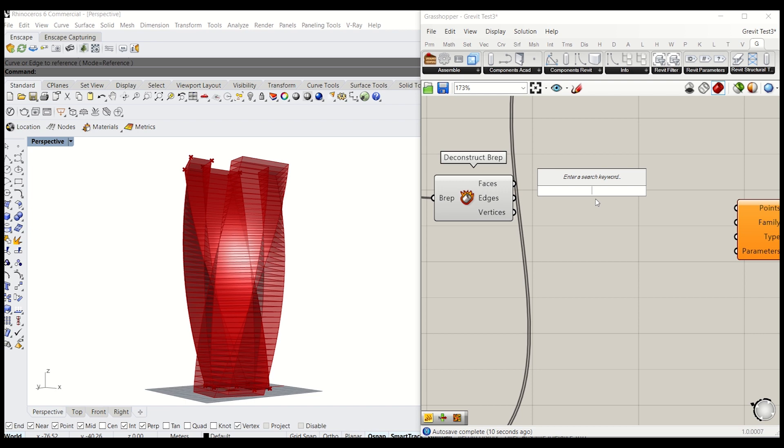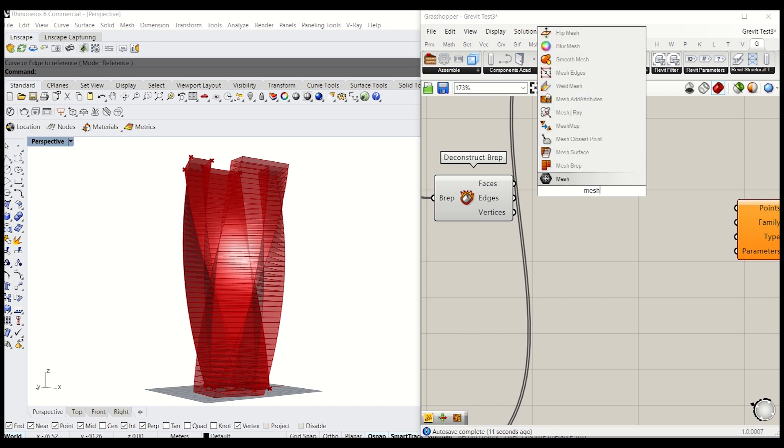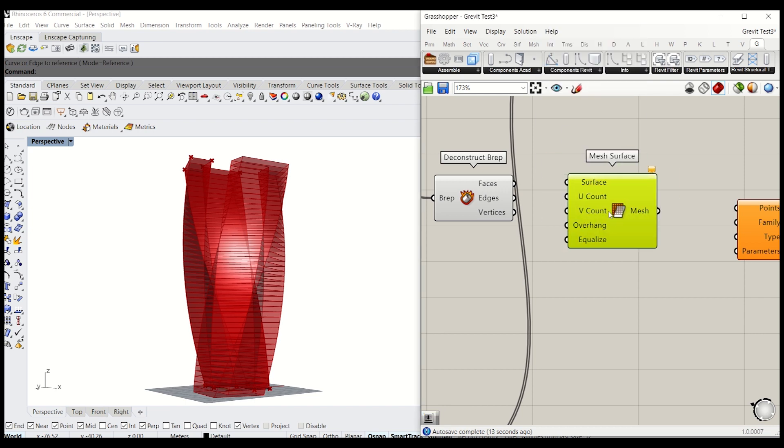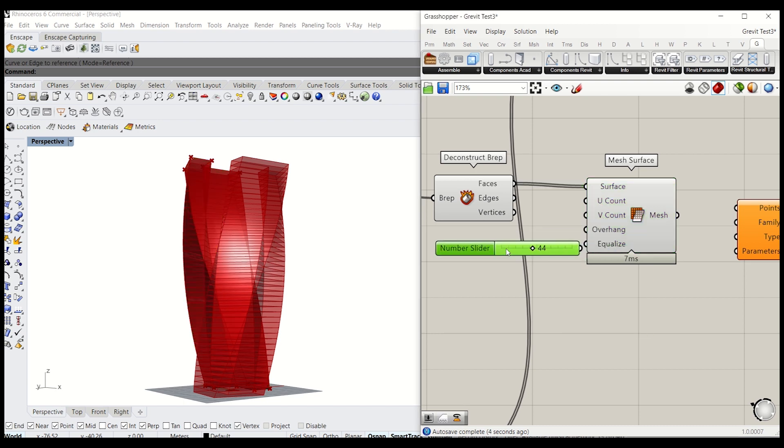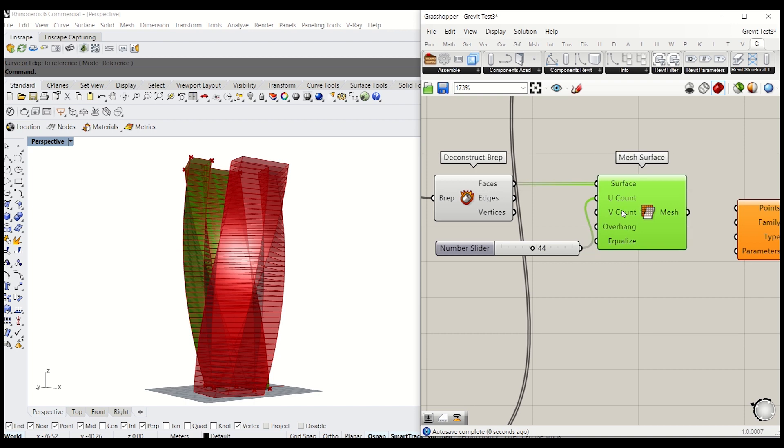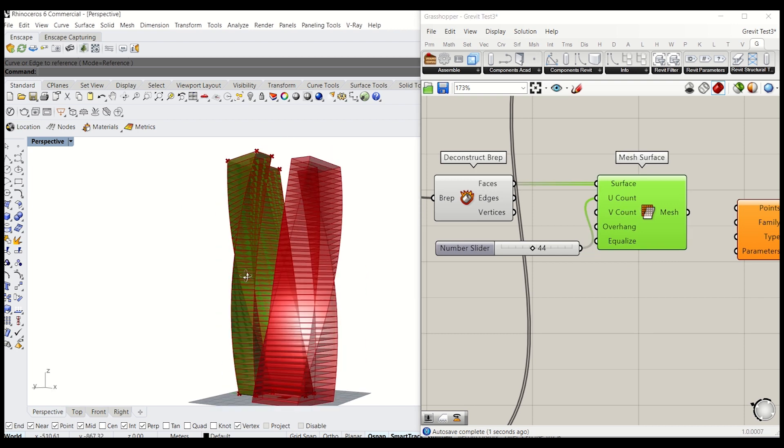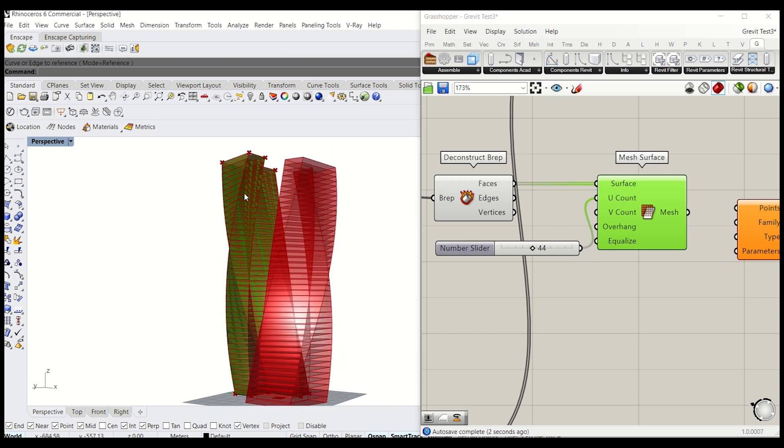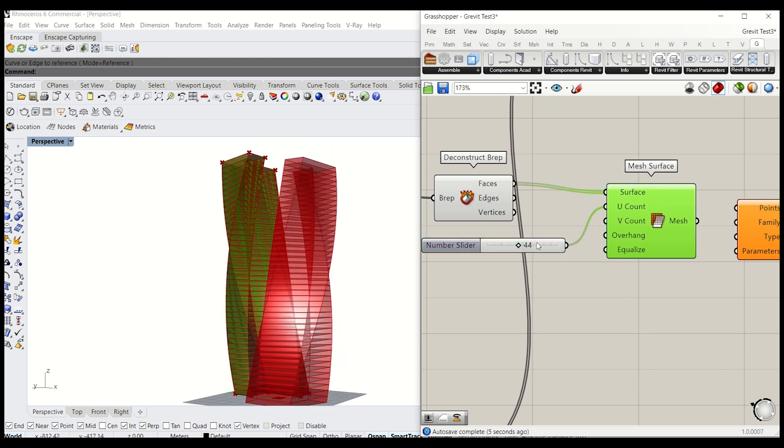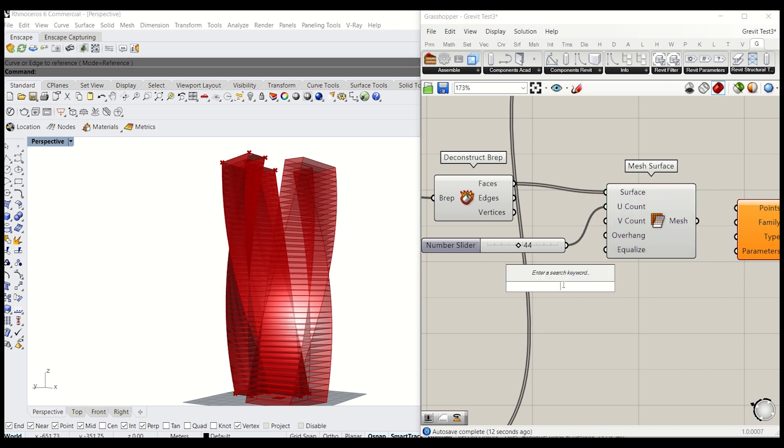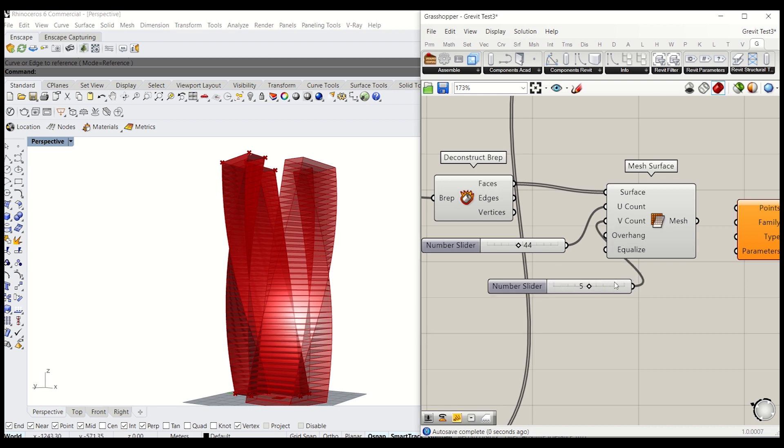And I am going to use mesh brep. And this requires the UV count. I know that I have 45 floors. And V, which is the vertical direction, is divided 44 times. That will give somewhere around 5. Seems sufficient enough. You can further divide it. You can play with these two. Obviously you don't need to follow.